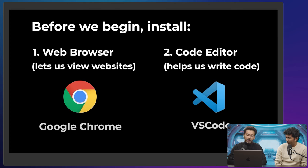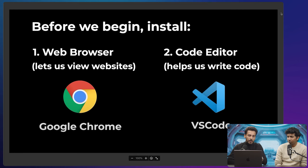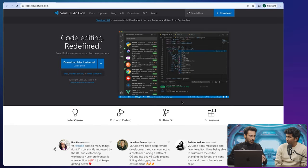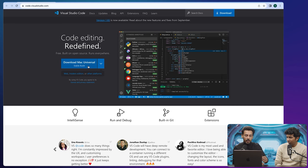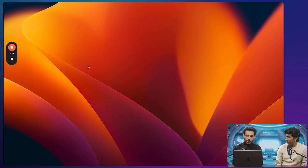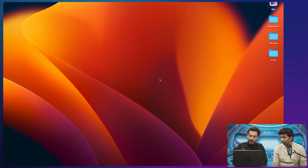Before we begin, we need two things: one, a web browser; two, a code editor. A web browser is used to display a web application and a code editor is used to write code, so that whatever you write you can display in the browser. Both tools are free of cost. I'll share the links in the description box. Once you install both, we are ready to start our coding journey.